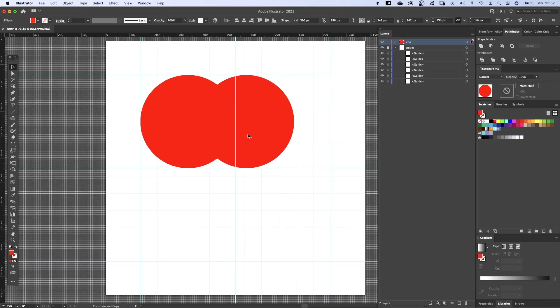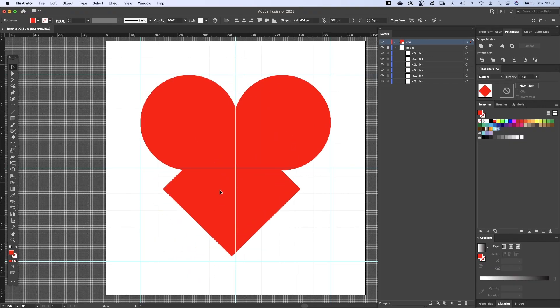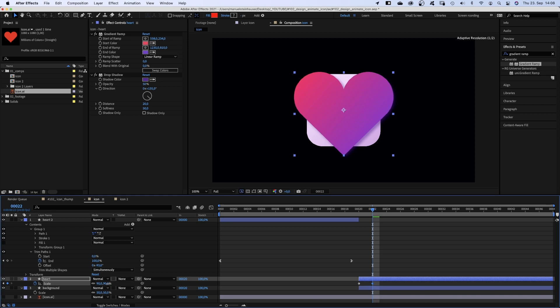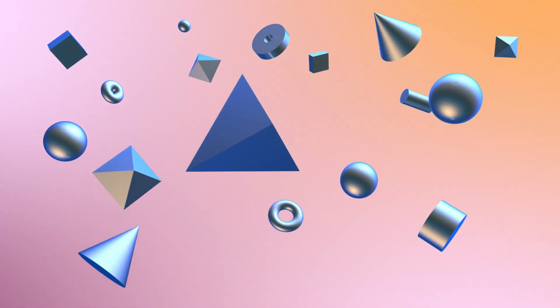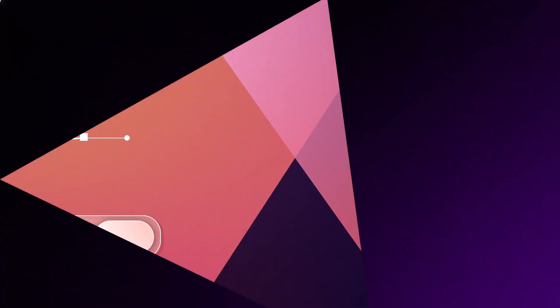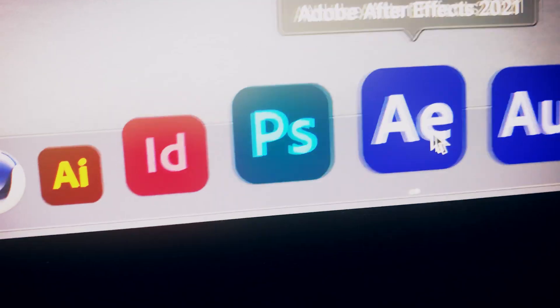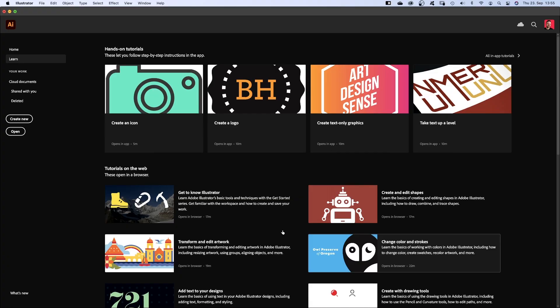In this video, I'll show you how to design an icon in Adobe Illustrator, how to import it into After Effects and animate it. Hi, my name is Manuel. Alright, let's dive right in.